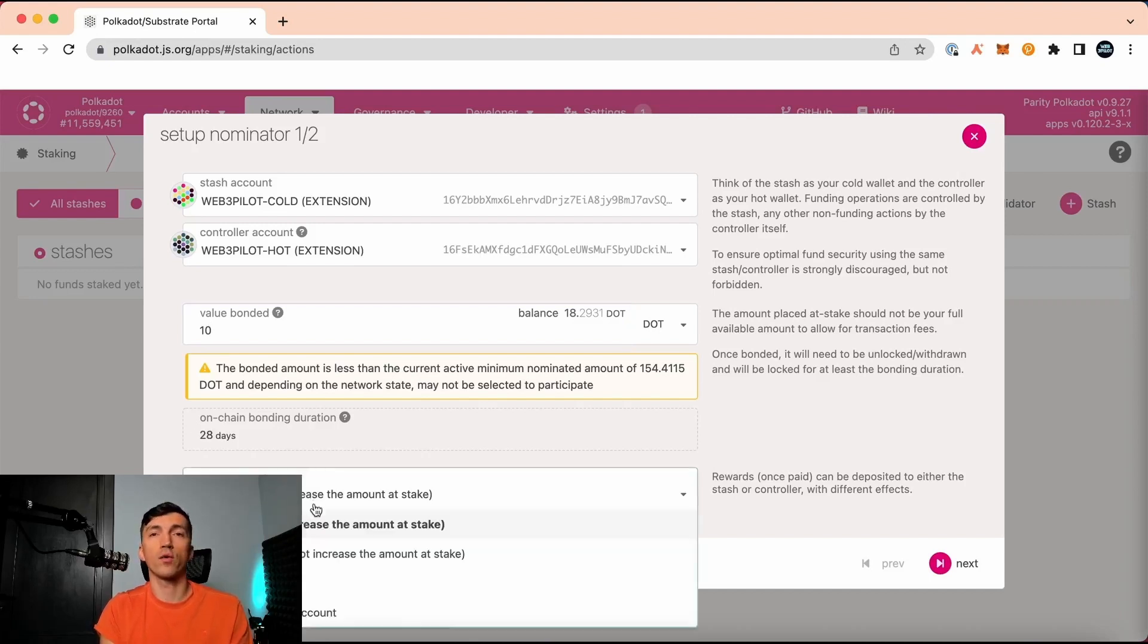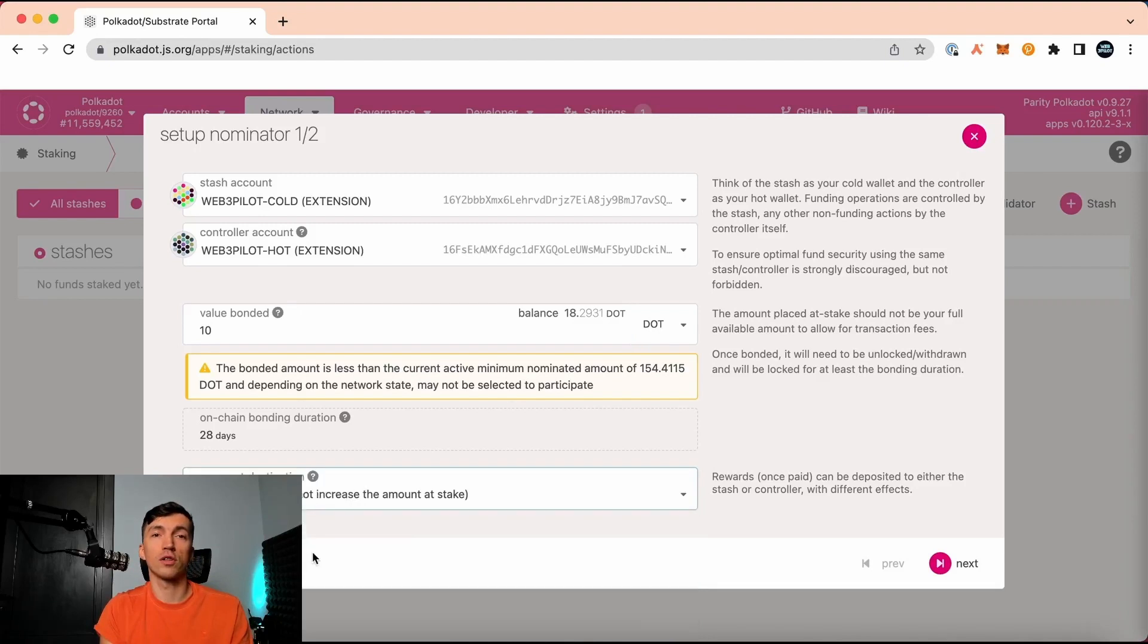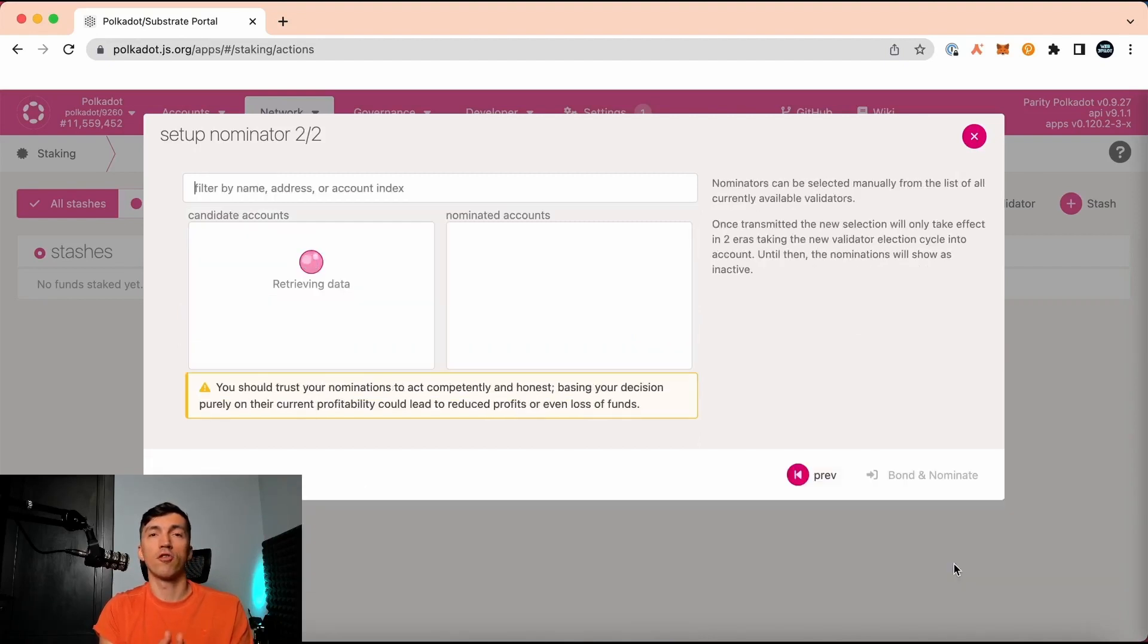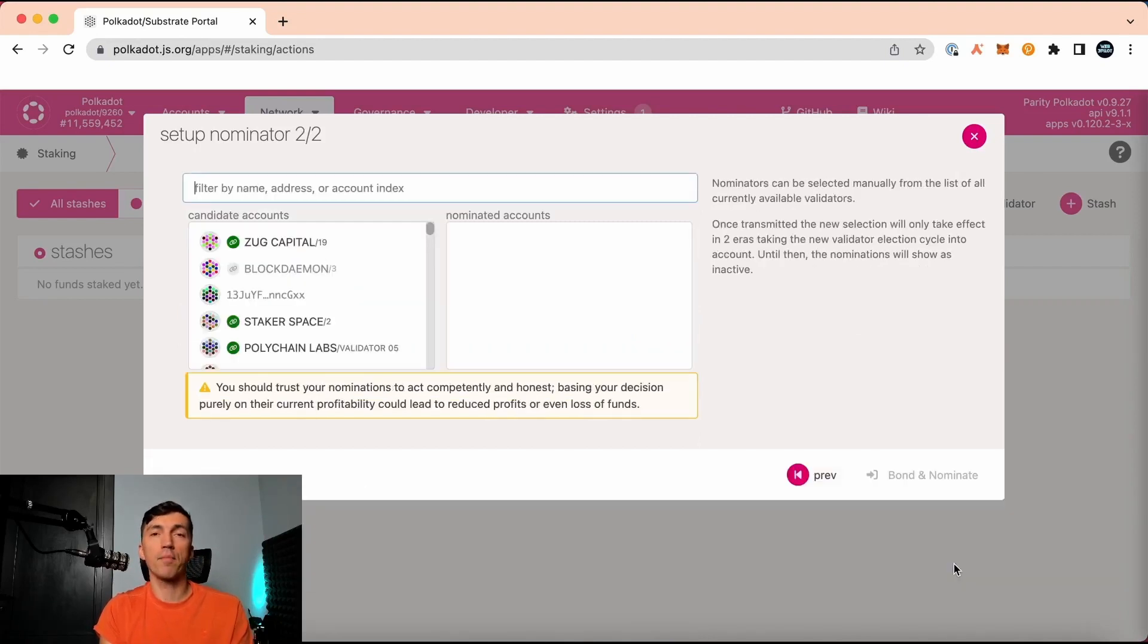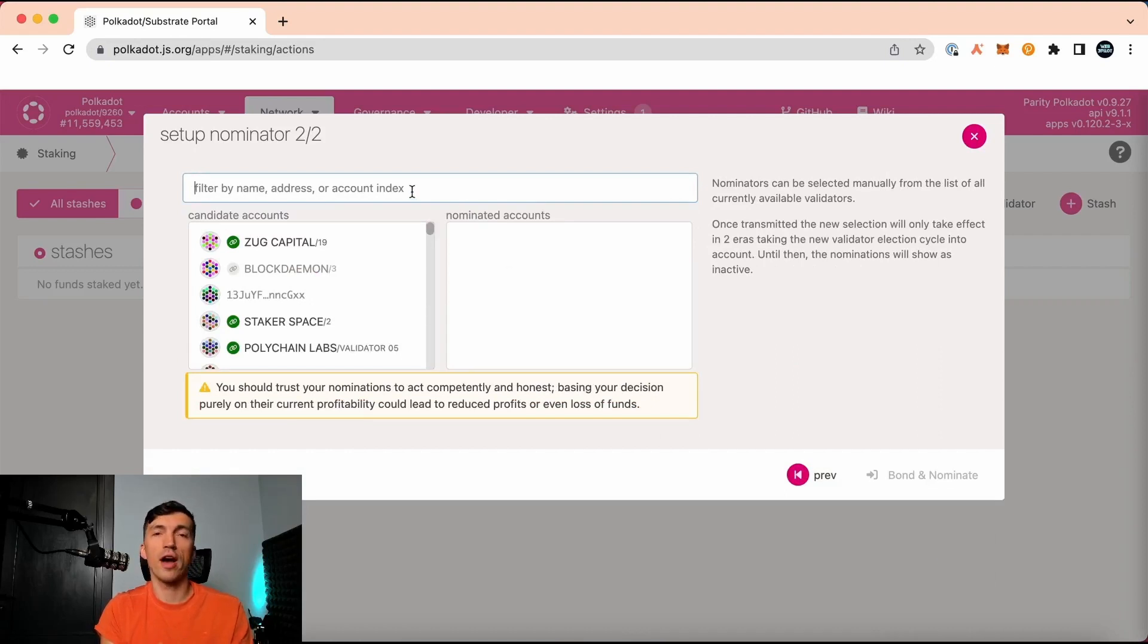We need to select where we want to get rewards. Alright, I click next. At this step, I should select the validator. For example, I will choose EverStake.